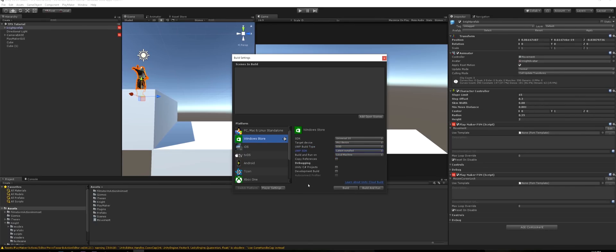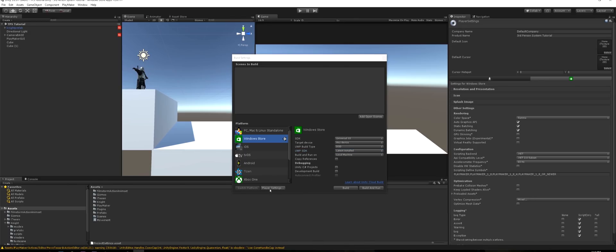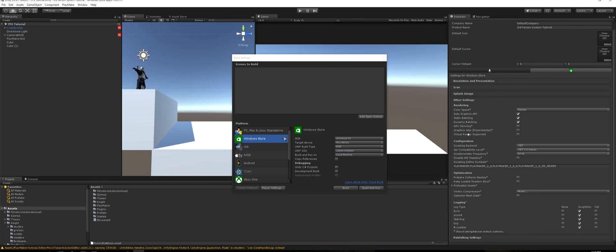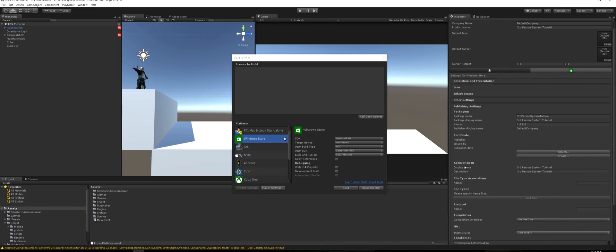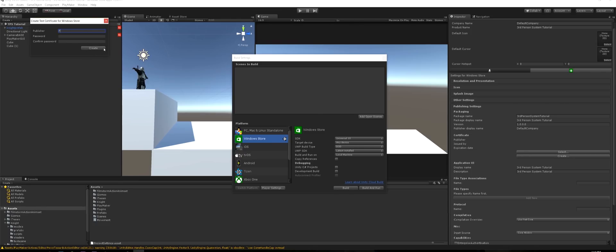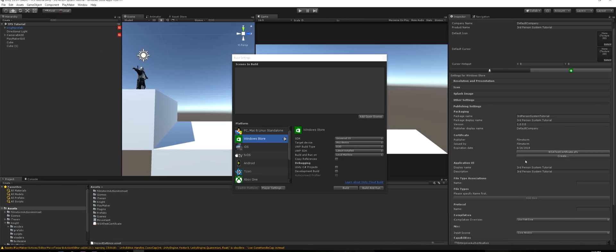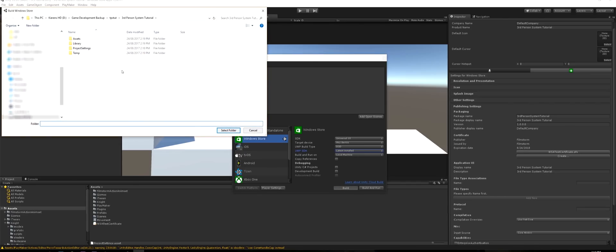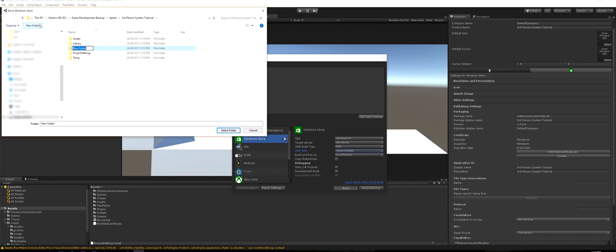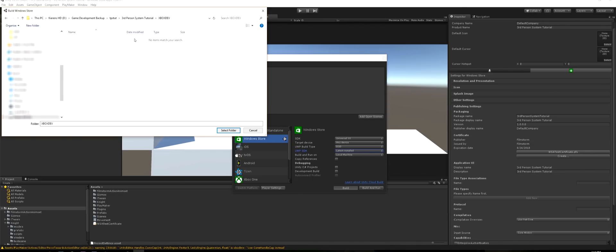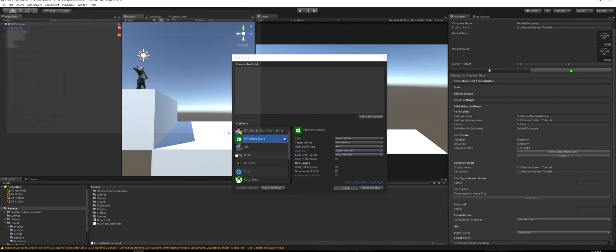Now let's jump to Player Settings. We want to come down to Publishing, and see how there's no certificate? We want to say Create, just call it your company, so for my sake I'll call it Filmstorm. There we go, we've got our certificate. Now let's just click Build. We want to make a folder, so let's call this Xbox Dev and we want to say Select.